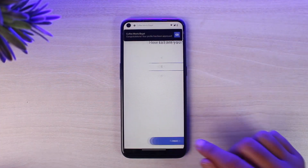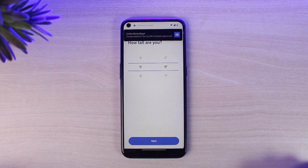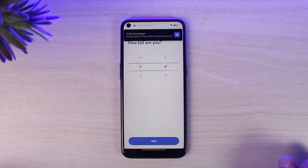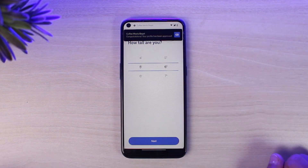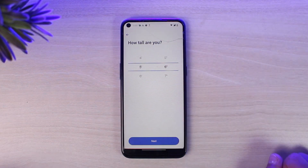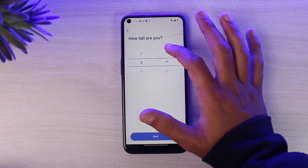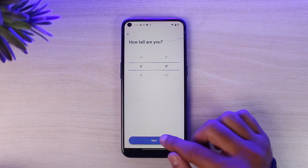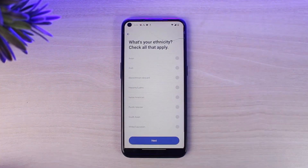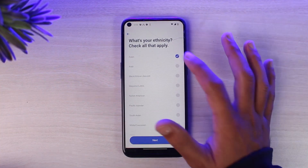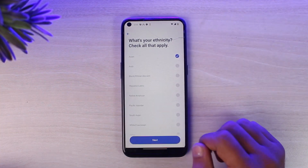Now tap next. As you can see, it is saying congratulations — your profile has been approved. Once you've followed all the steps, your profile will be verified. Now simply enter your height and tap next. After that, choose your ethnicity and tap next.